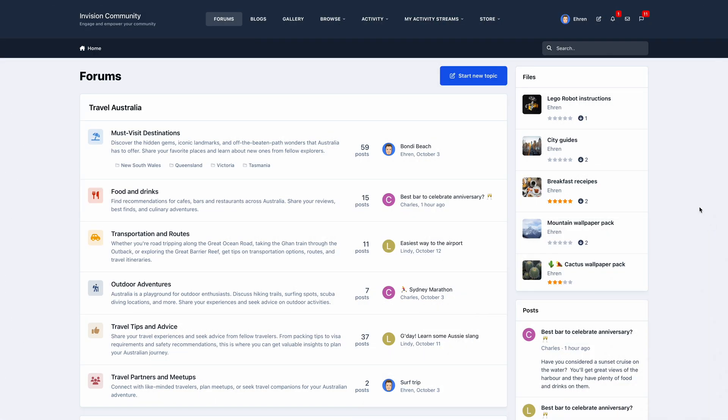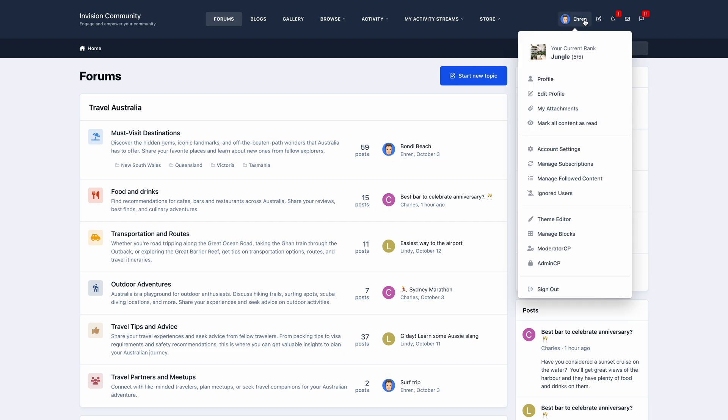Hi everyone, this is Aaron from Envision Community. Welcome to the third video of our sneak peek series, and today I'm really excited to introduce you to the new theme editor.